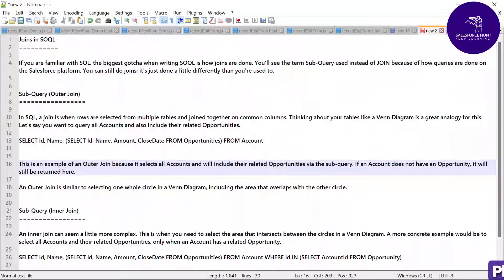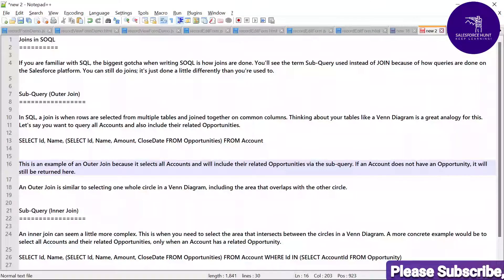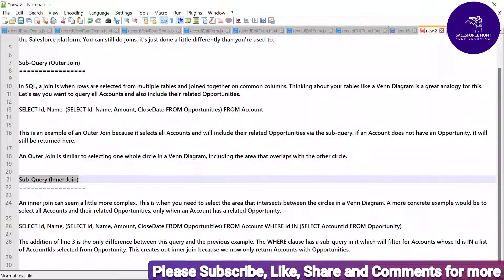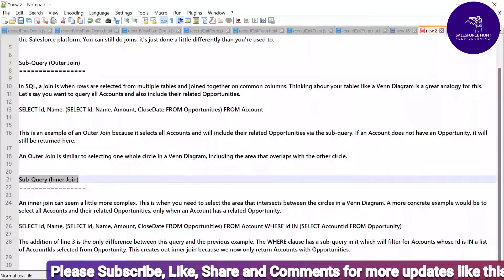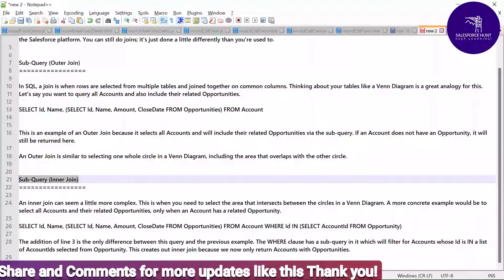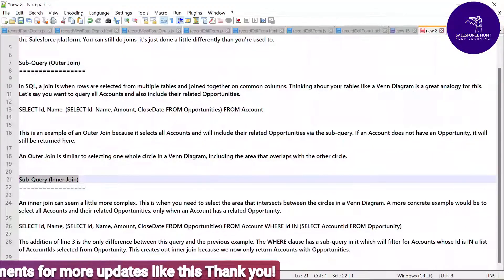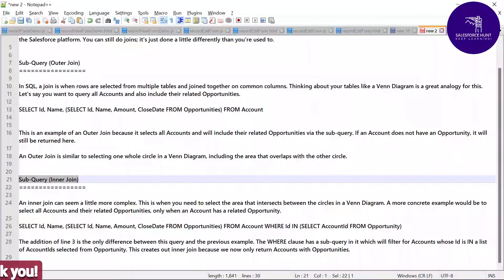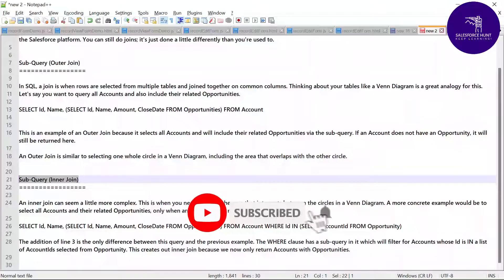An outer join is similar to selecting one whole circle in a Venn diagram, including the area that overlaps with the other circle. Now, an inner join can seem a little more complex. This is when you need to select the area that intersects between the circles in a Venn diagram. A more concrete example would be to select all the accounts and their related opportunities only when an account has a related opportunity.